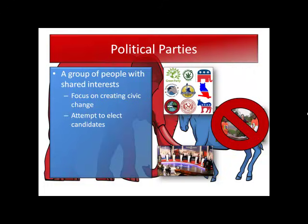What political parties are really trying to do is create civic change by electing candidates. They find people they think are electable, nominate them, support them, and try to get candidates — people we're hoping will win an election — to represent their views and vote on issues in a way reflective of the political party.